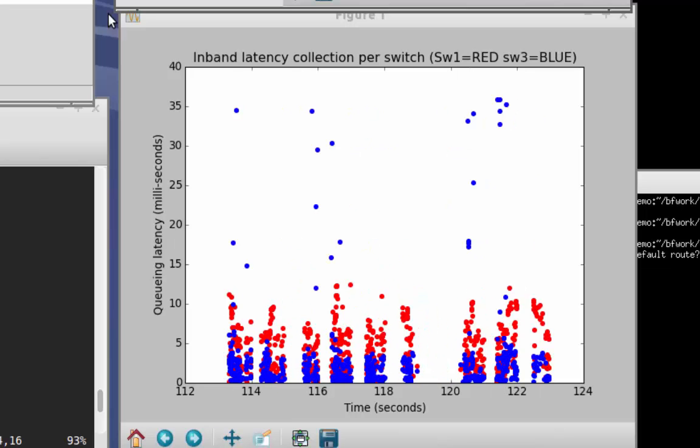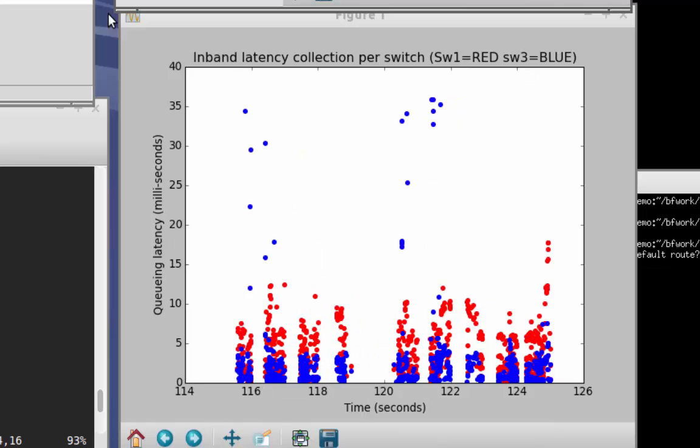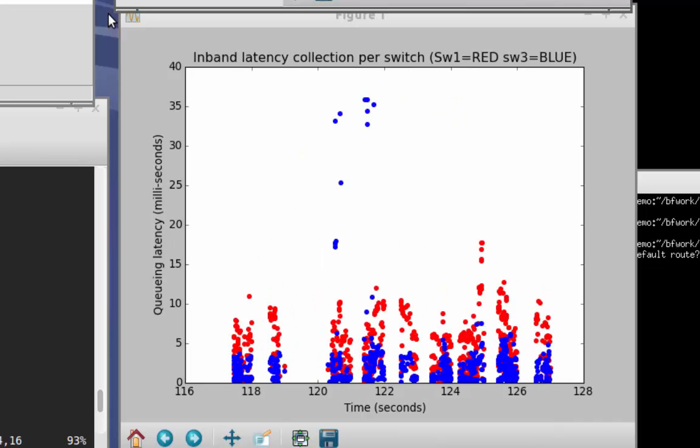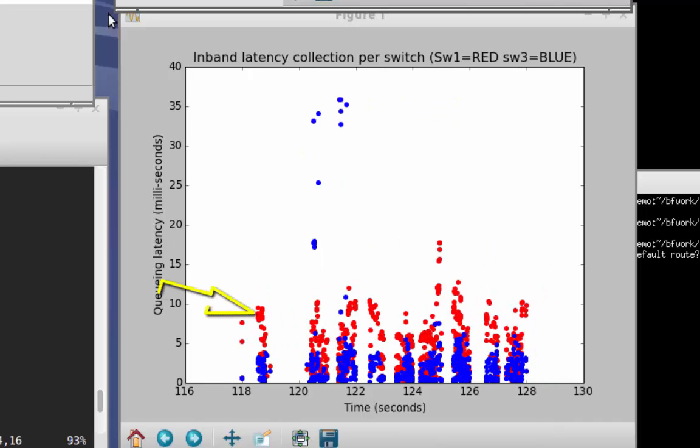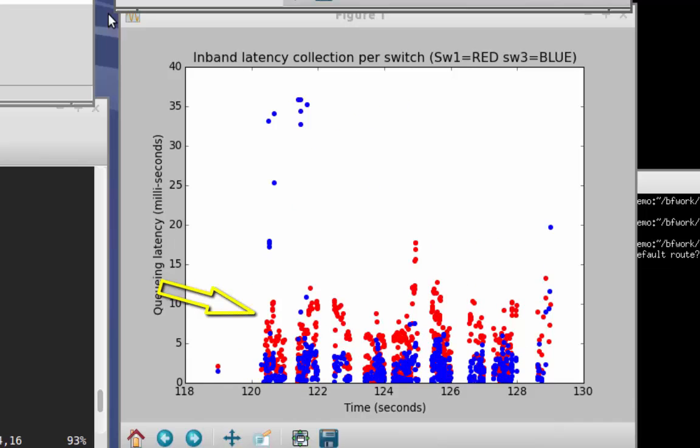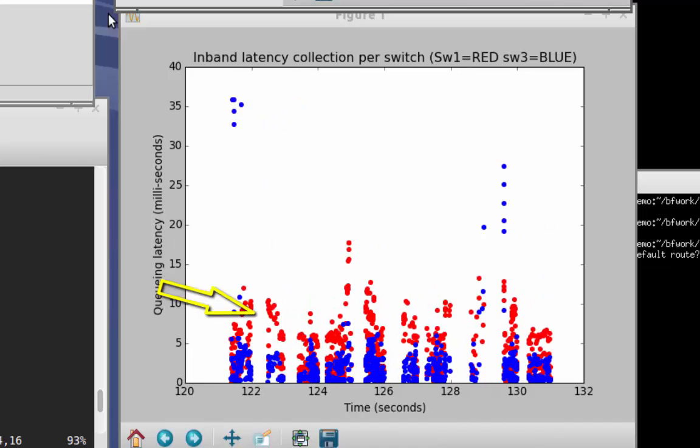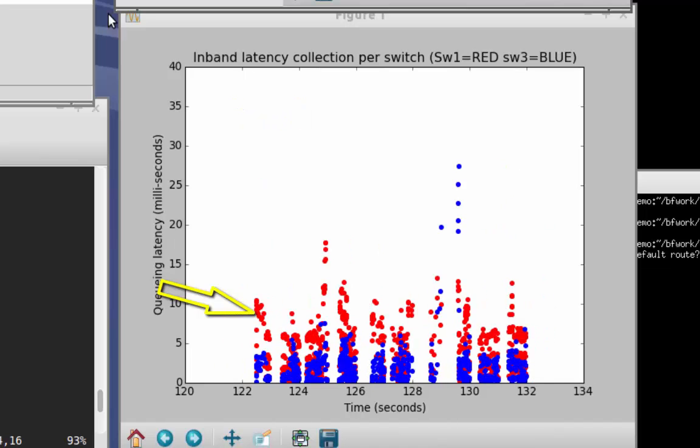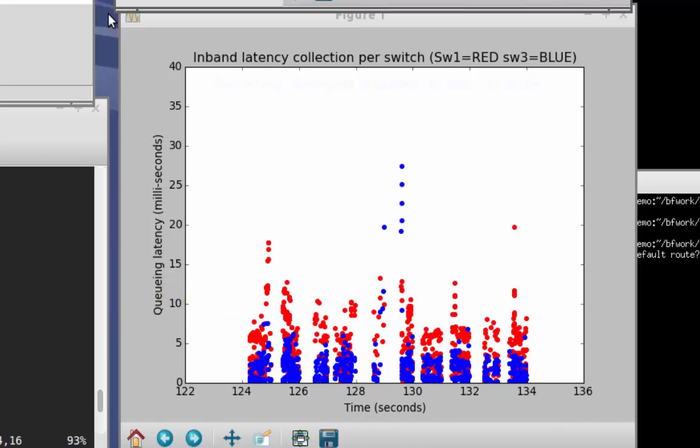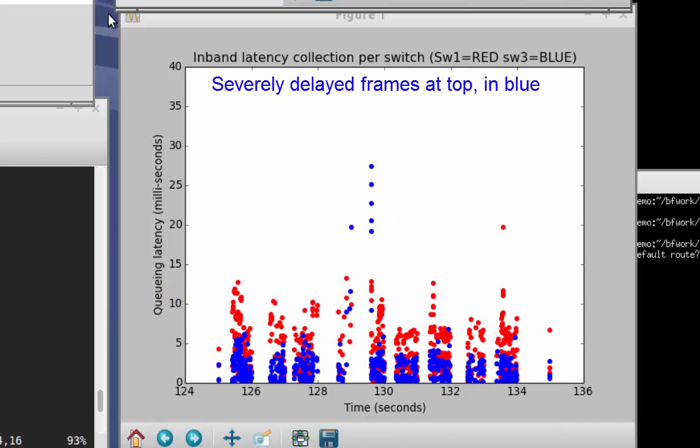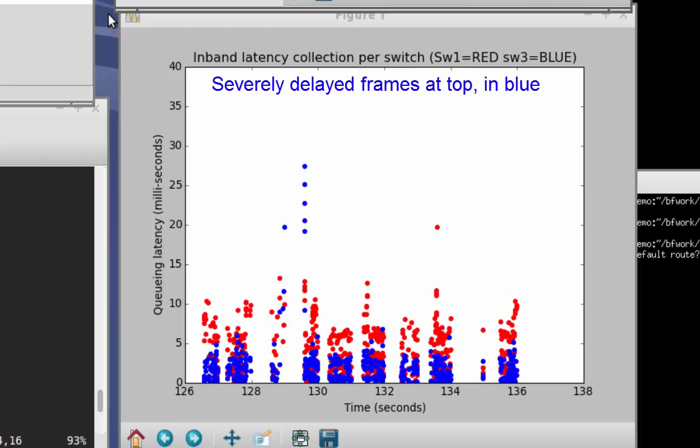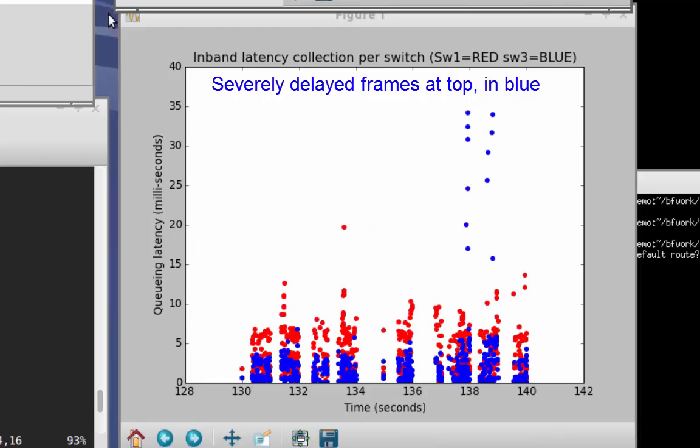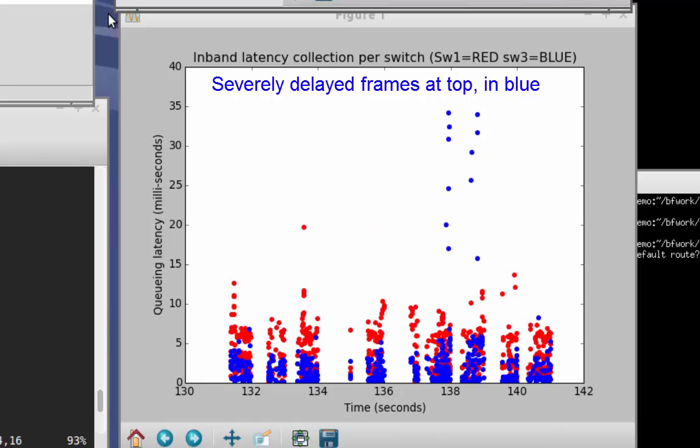Each packet is represented by a dot, and it's clear that the majority of the packets are delayed only a few milliseconds, which in our Mininet topology is just a couple of packet times. But if we watch for a moment, we can see outliers in the data. These dots represent packets that are spending a very long time in the queues of the blue device, switch number 3.